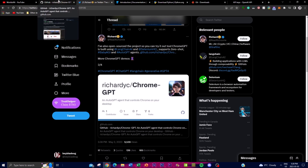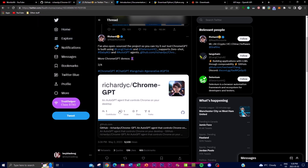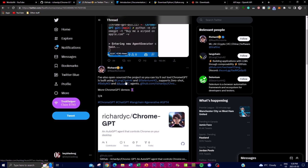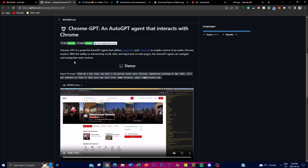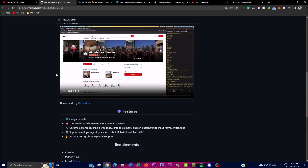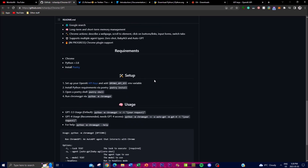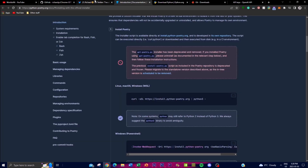This has been created by Richard, and I'll leave all the links down in the description below — a huge thanks and appreciation for this person for creating such an amazing project. In today's video we're just going to break down how we can actually install it, as well as taking a deeper dive to understand what this project is trying to accomplish, some of the requirements, and what we can do with this application.